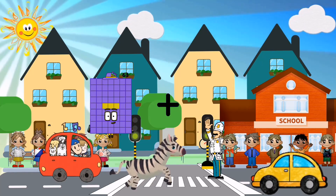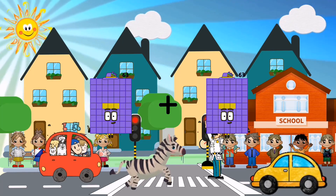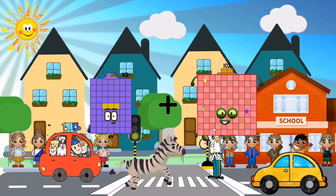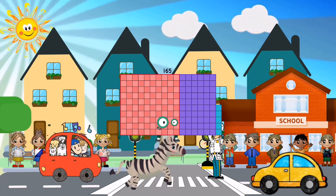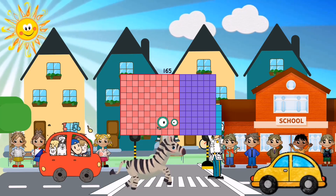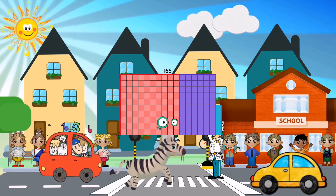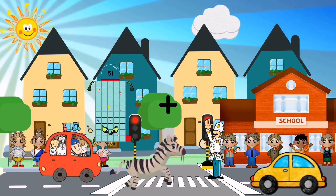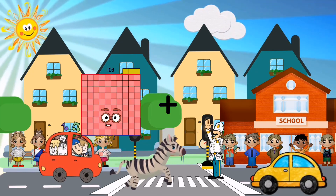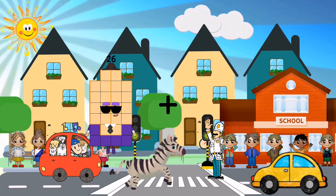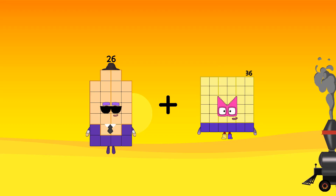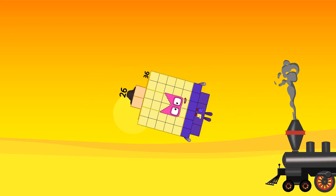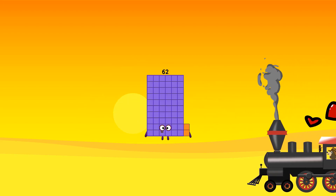80 plus 102 equals 165. 26 plus 36 equals 62.